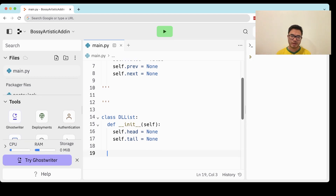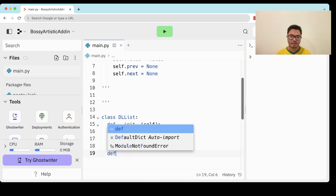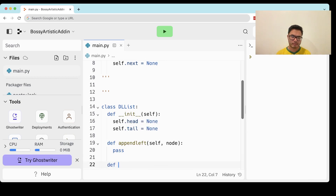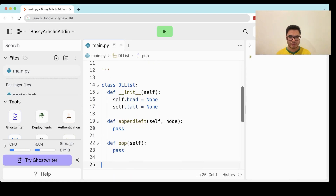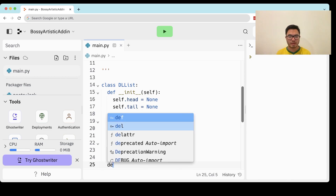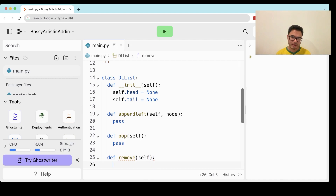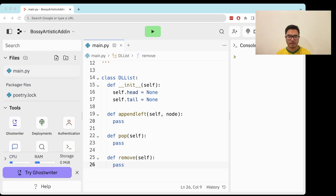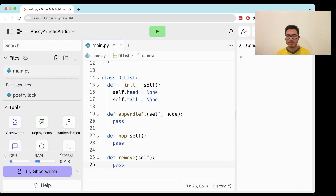The operations it's going to support are append left — this is going to take a particular node — we're also going to support pop and remove. Those are the operations. Let's implement these in order.